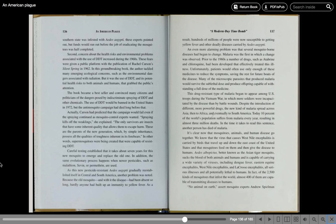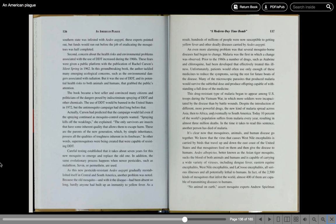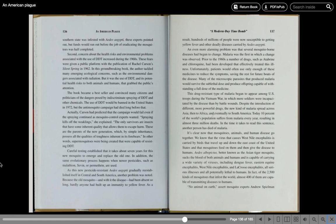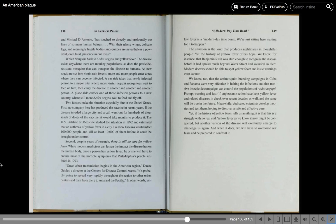It's clear now that mosquitoes, animals, and human disease go together. We know that the virus that causes West Nile encephalitis is carried by birds that travel up and down the east coast of the United States, and that mosquitoes feed on them and then give the disease to humans. Aedes albopictus, better known as the Asian tiger mosquito, sucks the blood of both animals and humans and is capable of carrying a wide variety of viruses, including dengue fever, eastern equine encephalitis, West Nile encephalitis, and La Crosse encephalitis, all serious illnesses and all potentially lethal to humans. In fact, of the 2,500 kinds of mosquitoes that infest the world, almost 400 of them are capable of transmitting diseases to humans. No animal on earth, assert mosquito experts Andrew Spielman and Michael D'Antonio, has touched so directly and profoundly the lives of so many human beings.